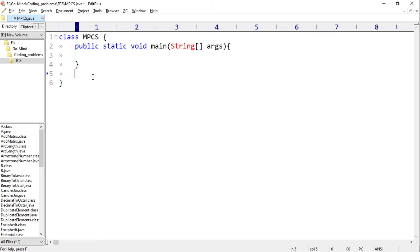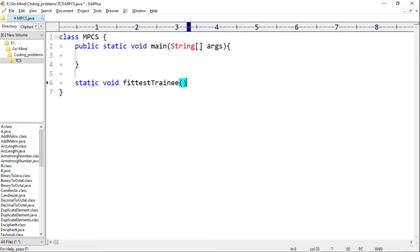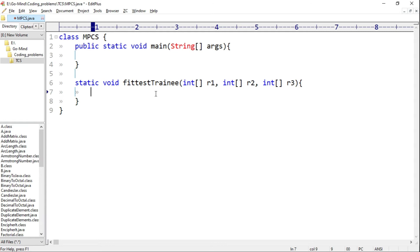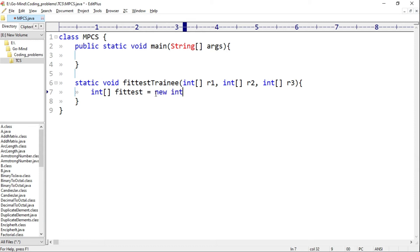We have a class MPCS. I'll create a static method 'fittestTrainee' with three parameters: int array r1, int array r2, and int array r3. To store the average oxygen value of all three trainees, I'll initialize a new array named 'fittest' of length three: int[] fittest = new int[3].